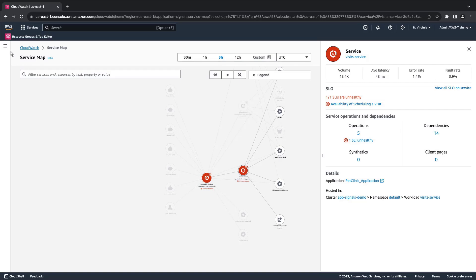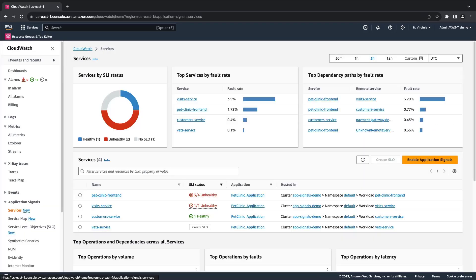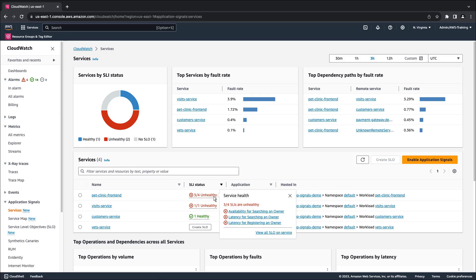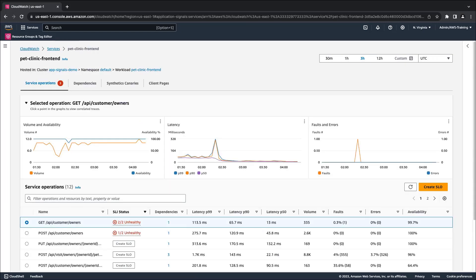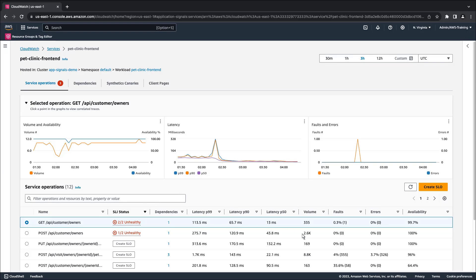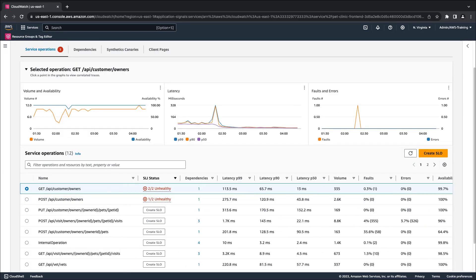Let's return to the services page to see how we can further investigate our unhealthy services. We can quickly view the unhealthy SLIs for each service. Let's drill into the Pet Clinic front-end service to get more information. The service detail page is organized into four tabs. The service operations tab displays a list of the operations our service exposes, along with key metrics for each operation.